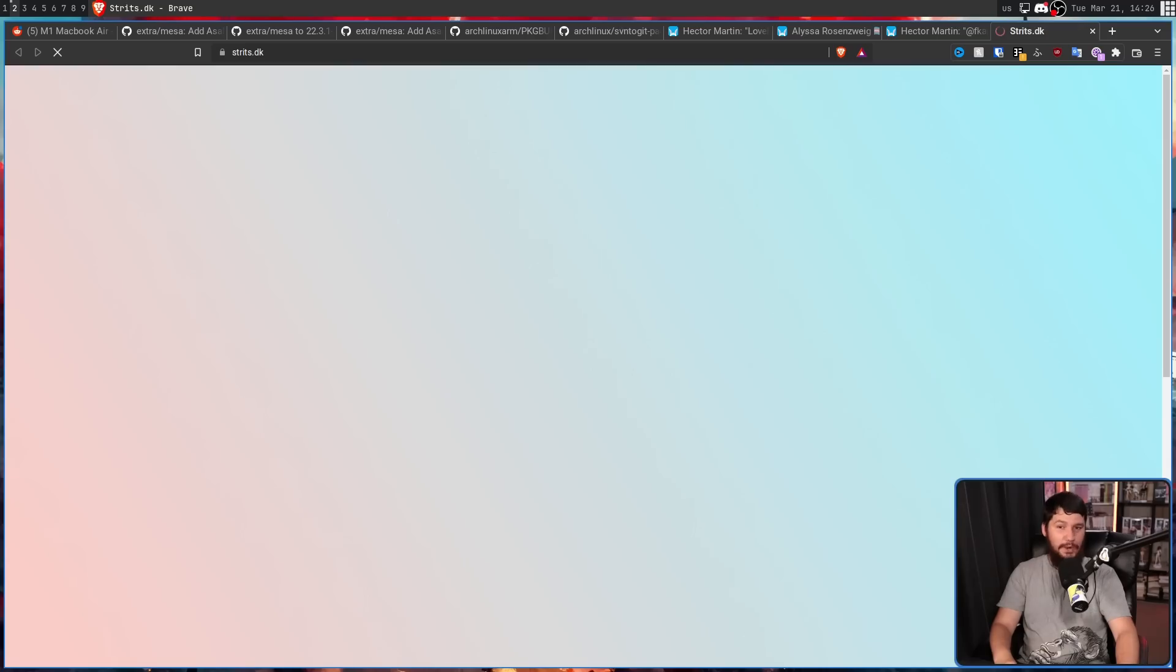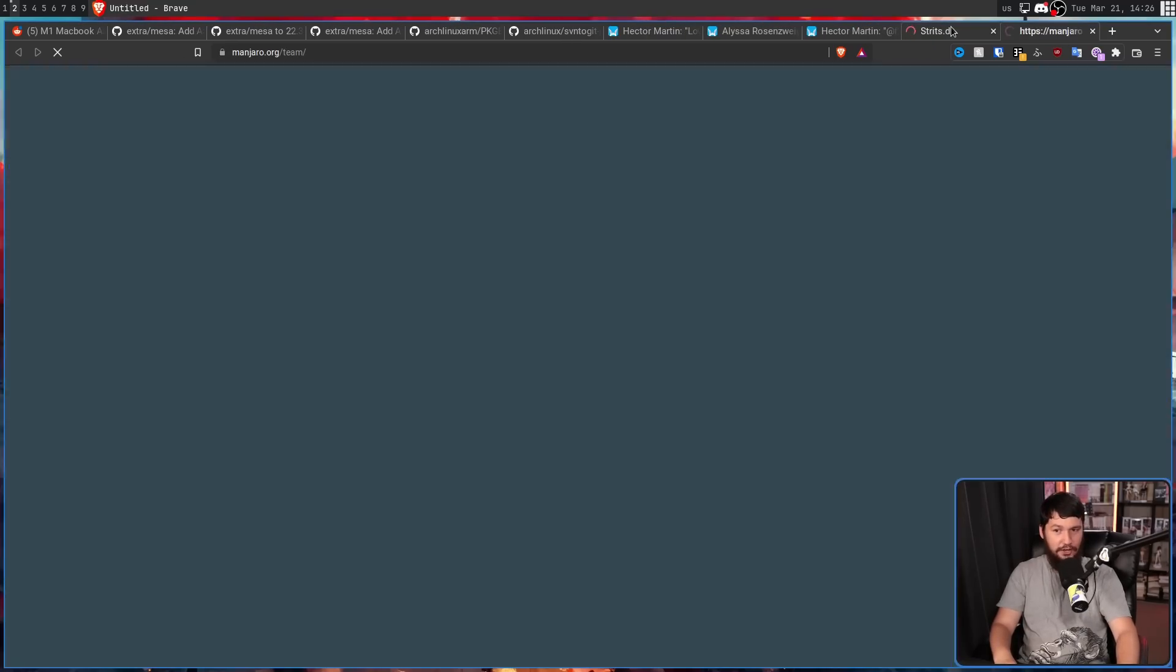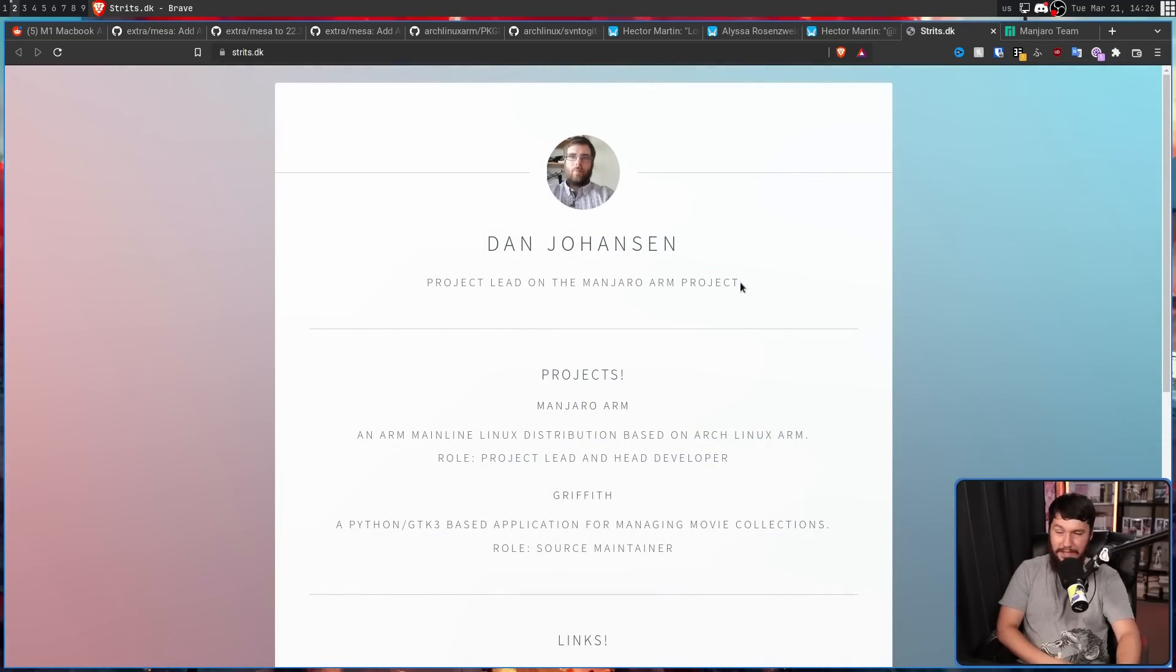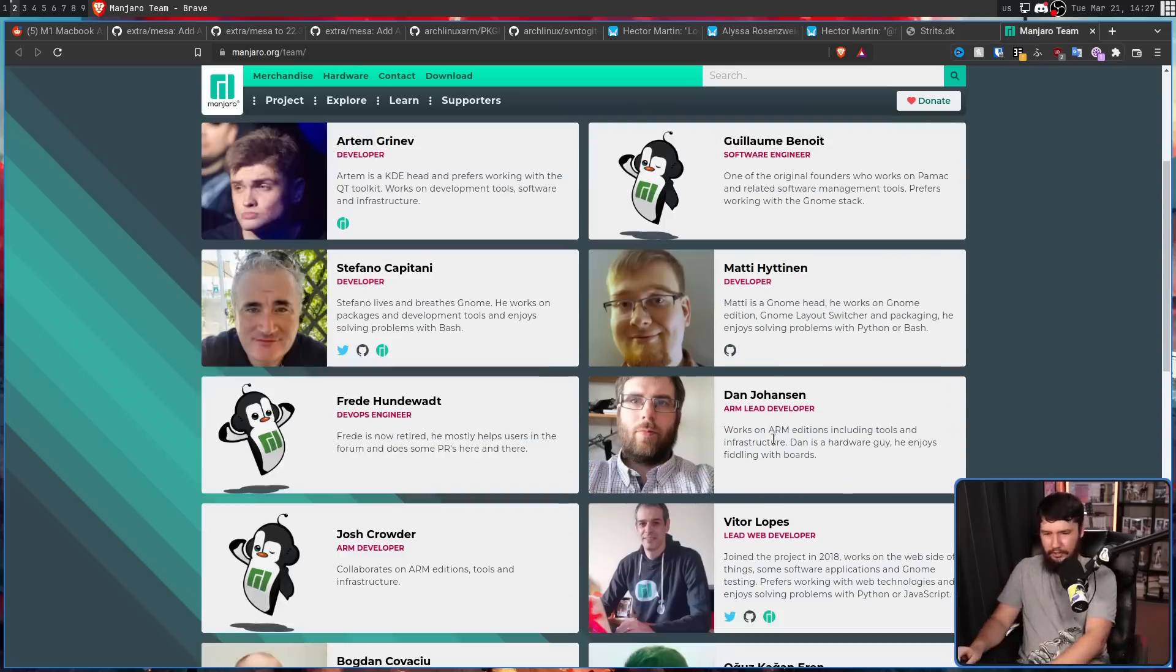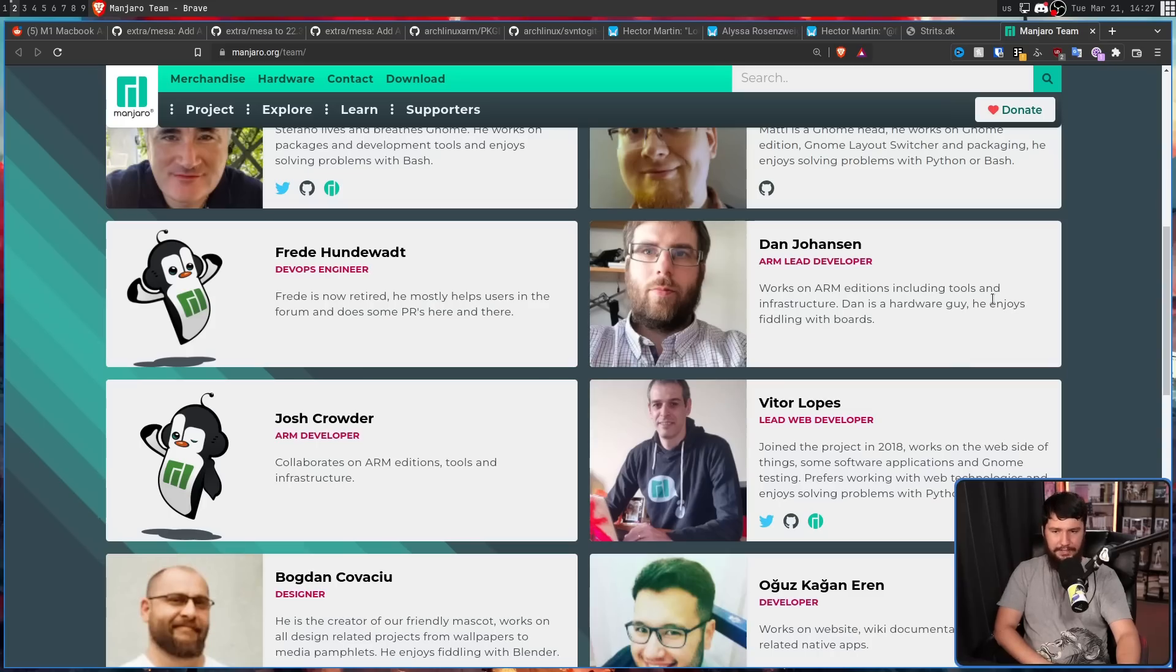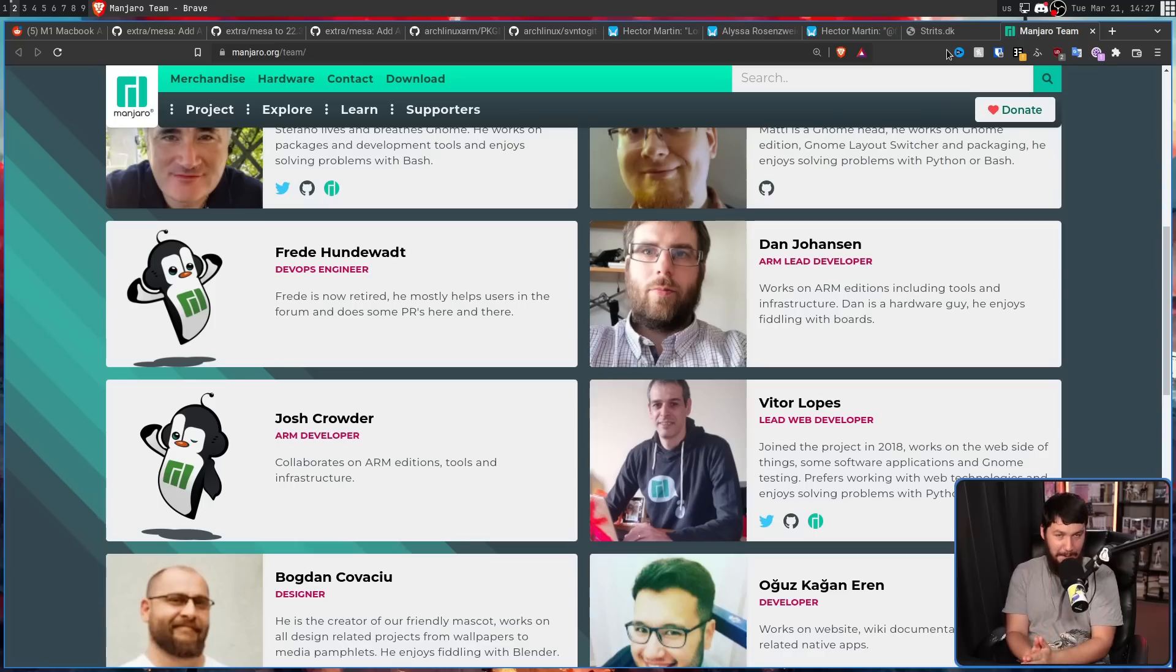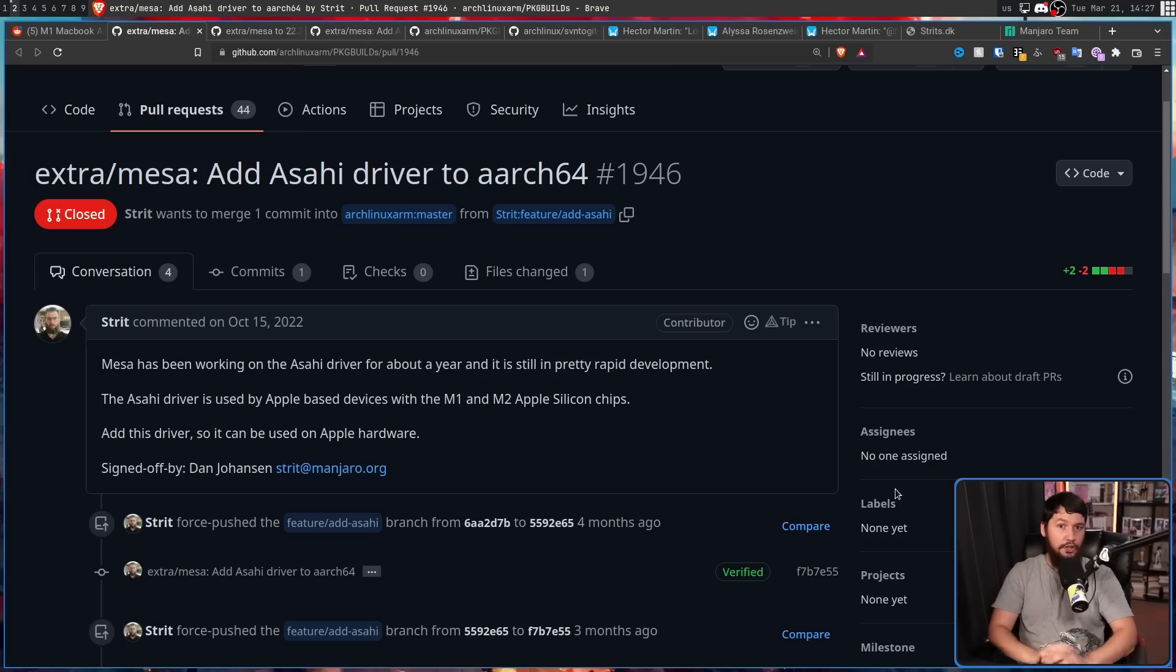This is someone who should absolutely know better and is not shipping something that is completely broken on ARM. Let's have a look at his website and also the Manjaro team page. So, stritts.dk, Dan Johansson, project lead on the Manjaro ARM project. And over here, ARM lead developer. Works on ARM additions, including tooling and infrastructure. Dan is a hardware guy. He enjoys fiddling with boards. This is the project leader of Manjaro ARM submitting patches to Arch Linux ARM that he did zero testing on. Because if you did any testing on this patch, you would know it was broken.